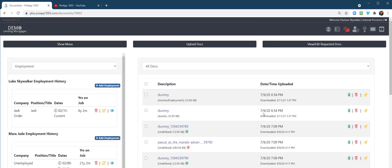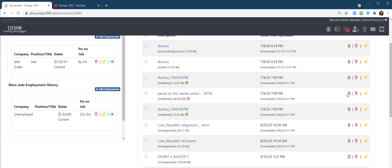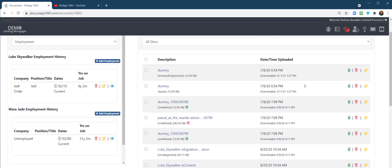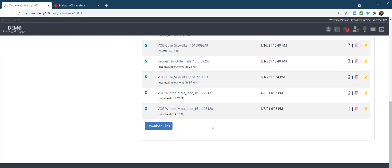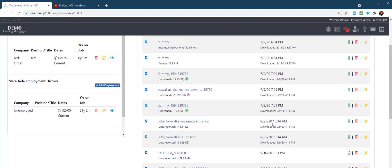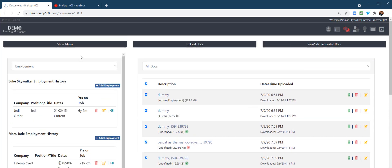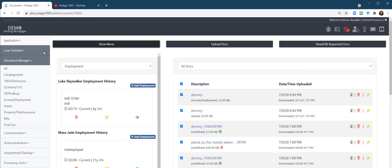So that's the document manager. By the way, you can download individual docs or you can checkbox them and download them this way to upload to the investment portal.